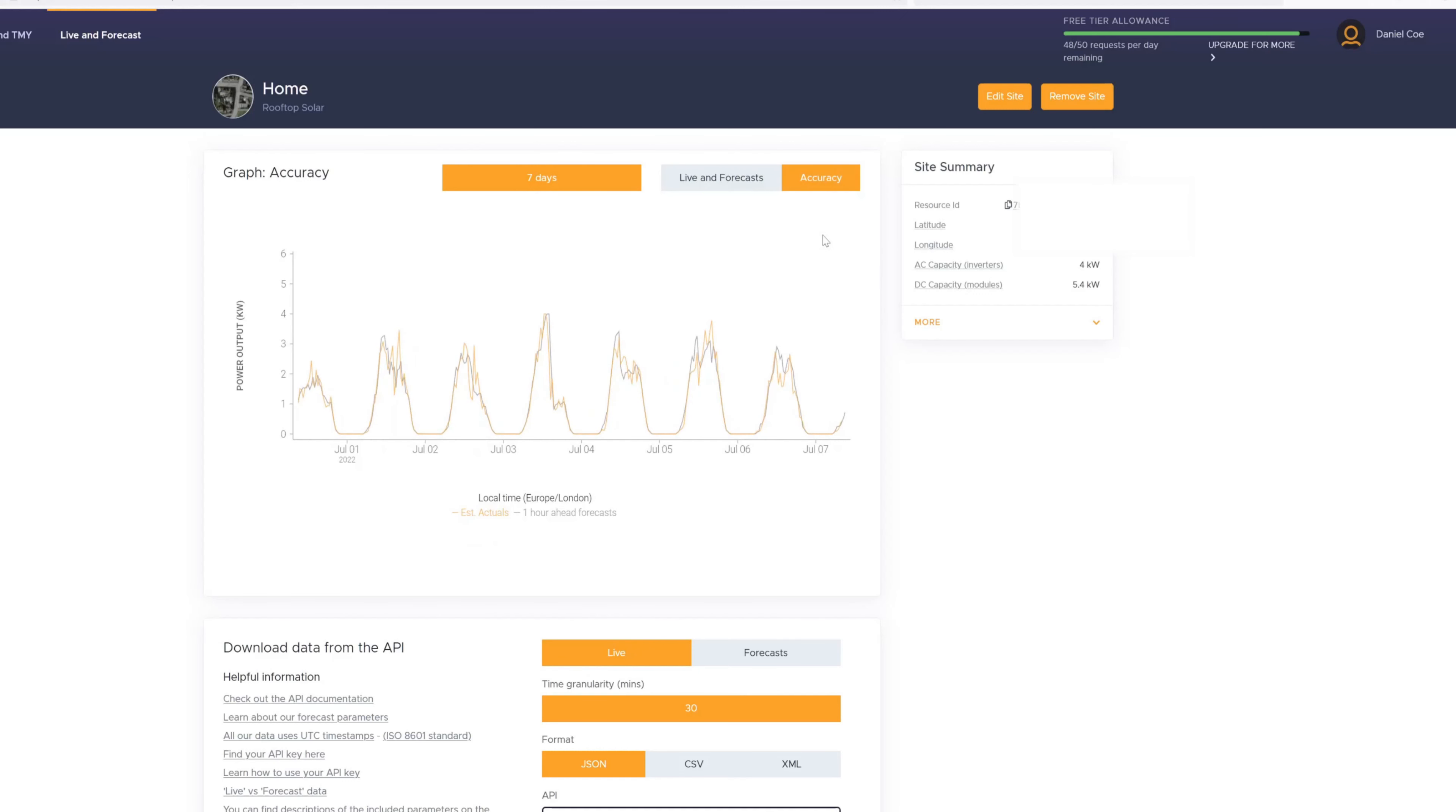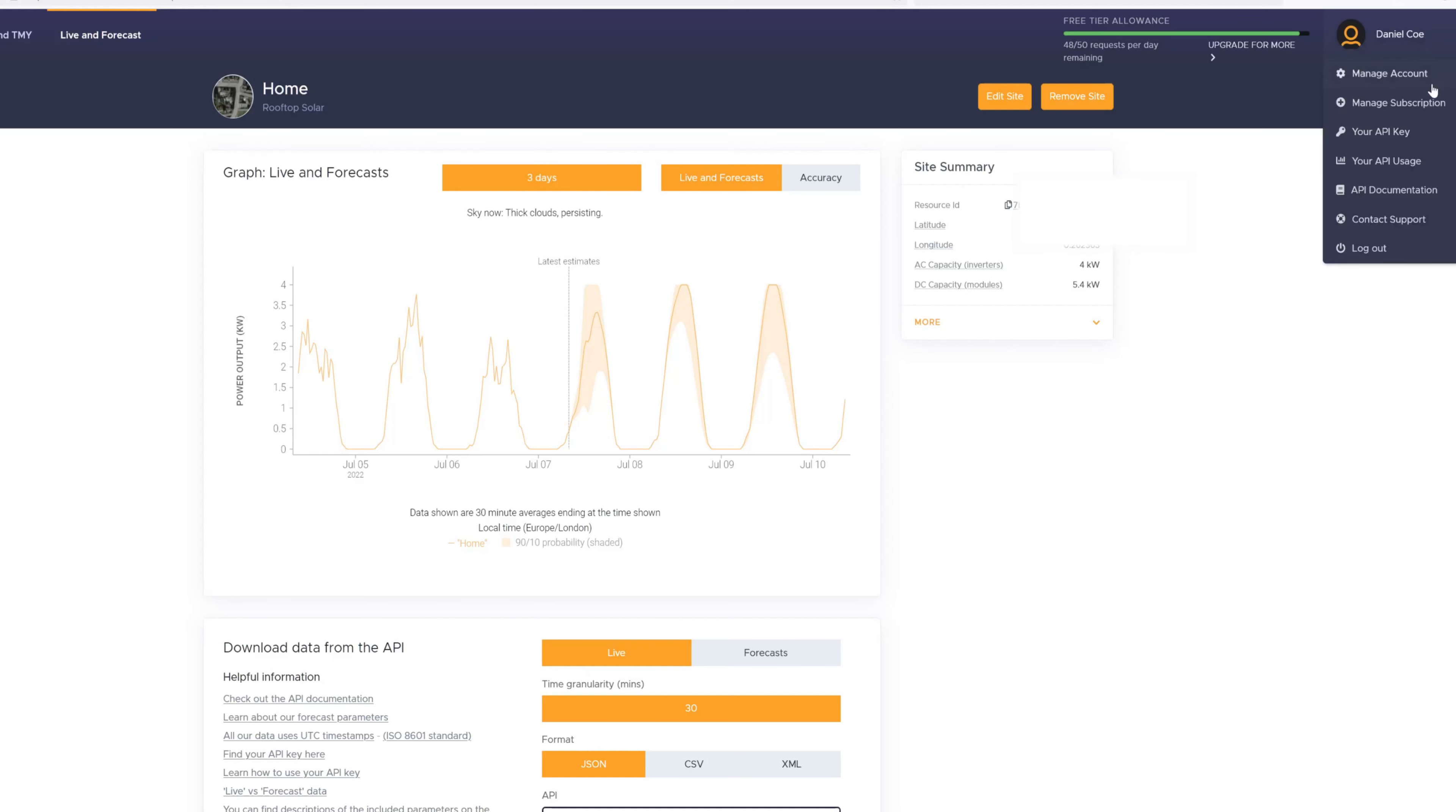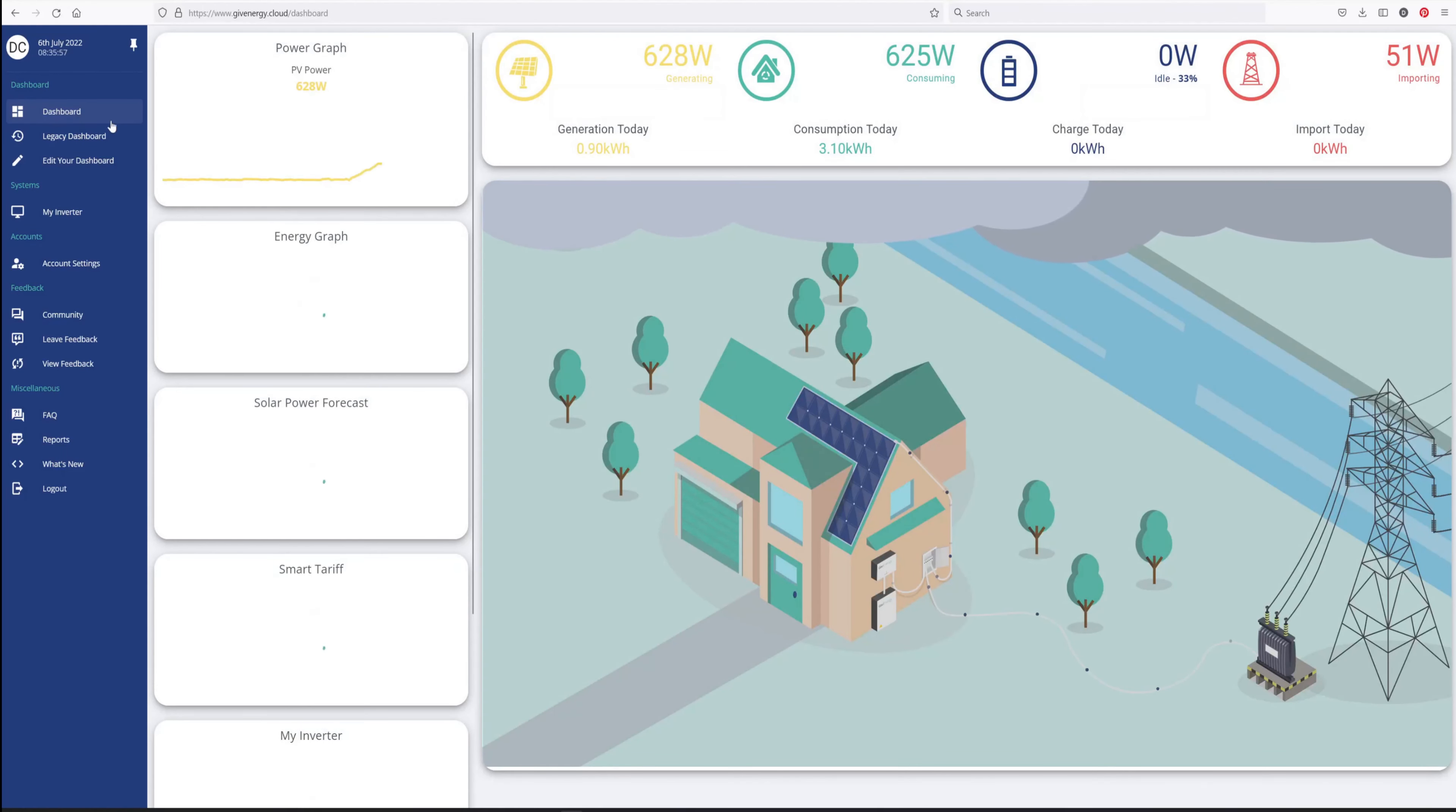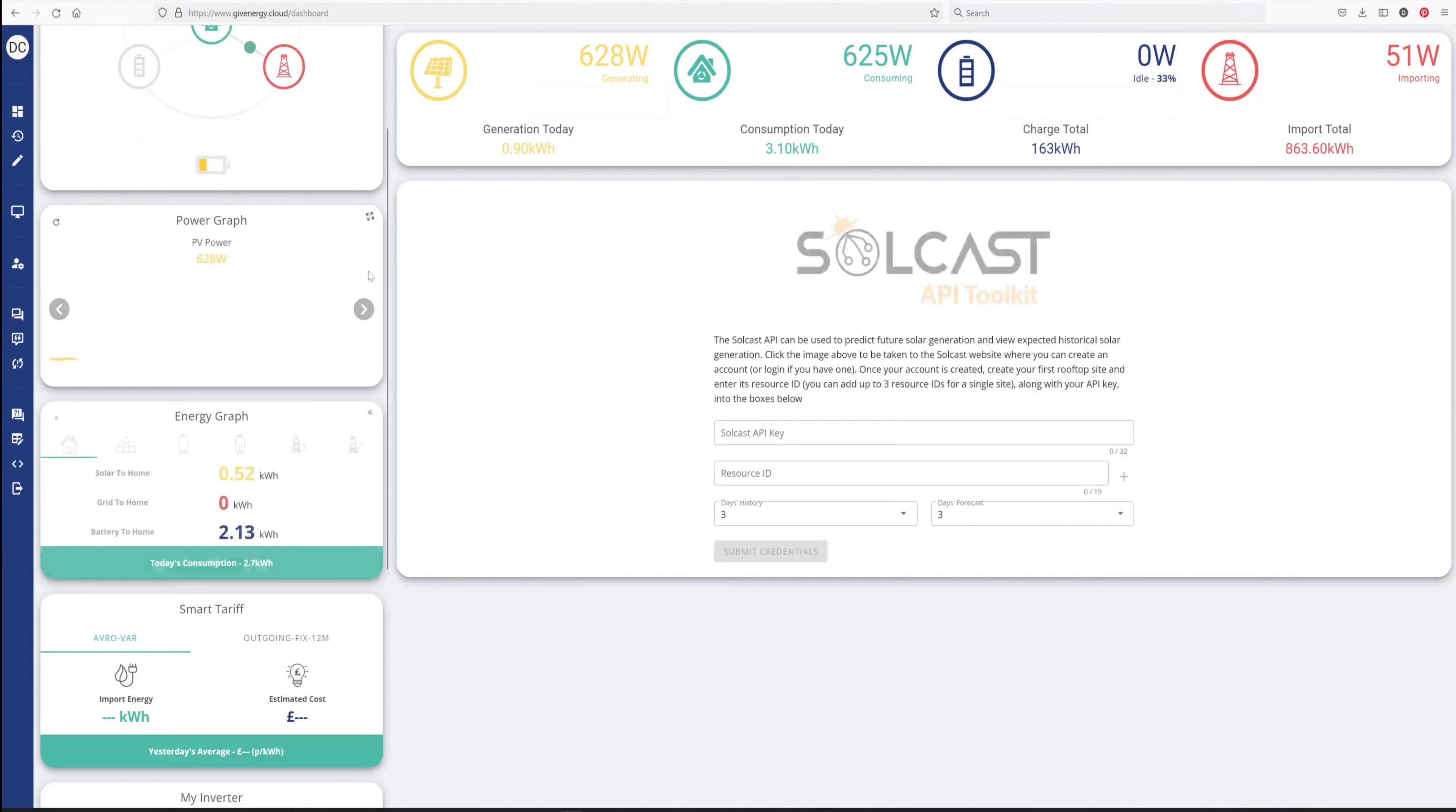So on the top of my account here, you can see I've got free tier allowance. I've got 48 of 50 requests per day remaining. Then when you come back in, you'll find, whether you've got a GiveEnergy system or not, you'll find that this forecasting is here. And you can play about with this and you can get graph accuracies for the days ahead and the days previously. And looking for the live forecasts as well for the days ahead. Now, once you've come in here, it says find your API key here. Now, you're going to need that API key to enter into the GiveEnergy cloud. You're also going to need this resource ID up here as well. Another place to find your API is up here, your API key in the menu on the top right hand side. That's really all you need to do. And then you can come out of this system if you want to.